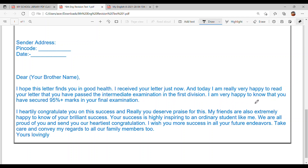I am very happy to know that you have secured 95 plus percent marks in your final examination. I heartily congratulate you on this success and you truly deserve praise for this. My friends are also extremely happy to know of your brilliant success. Your success is highly inspiring to an ordinary student like me.